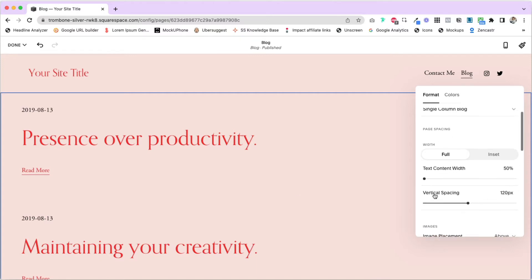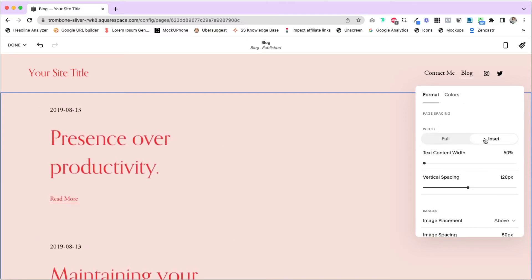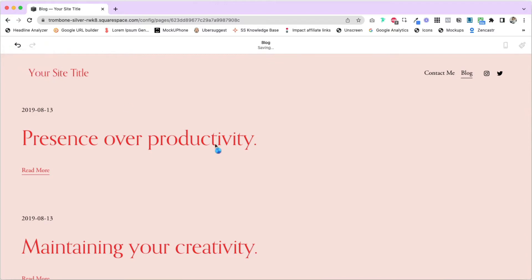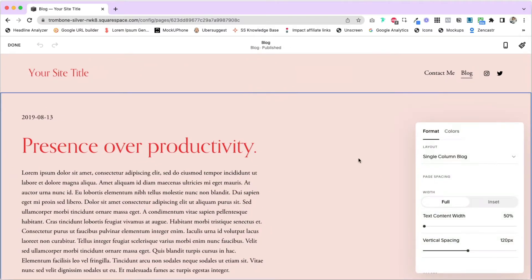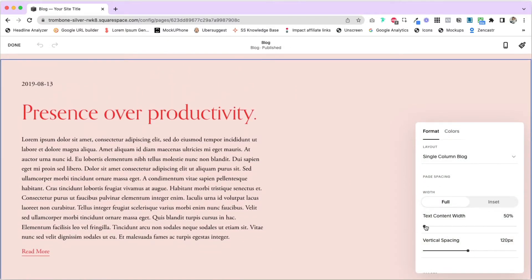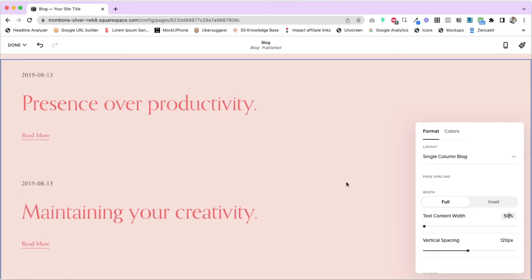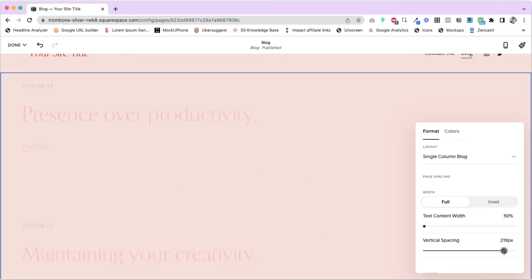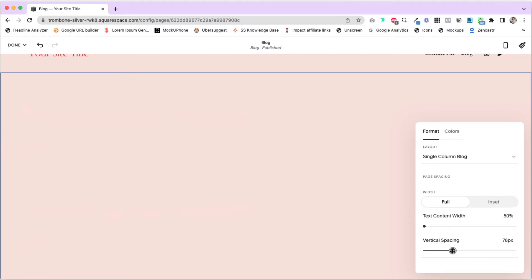Underneath the layout, there are lots of other changes you can make. There's page spacing — I've found this doesn't change too much between inset and full width; I generally keep it at full width. There's also text content width, which you can move back and forth to see how it changes, or manually type in a number. Vertical spacing controls the spacing between each individual blog post preview — move it to the right to increase it, to the left to decrease it.